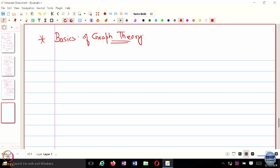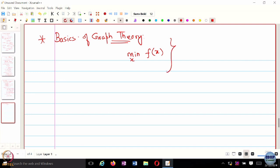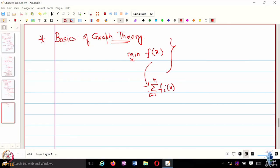So why do we care about basics of graph theory? A typical distributed optimization problem is of this form. Let's say we want to solve the centralized problem, and for now let's also assume that the problem is unconstrained. We want to minimize a function f of x, where f of x is made up of several decomposable functions f_i. You can think of there being different agents or entities in the network which are essentially trying to minimize the sum of their objective functions.